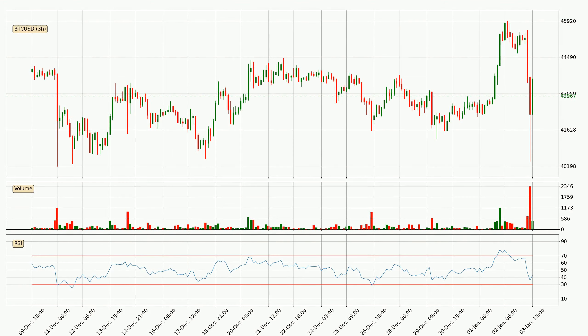Moving to the three-hourly relative strength index, the current three-hourly RSI is at 43, so there are currently no signs of the crypto being overbought or oversold.